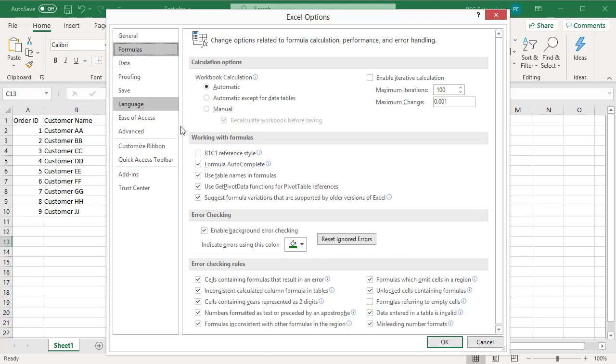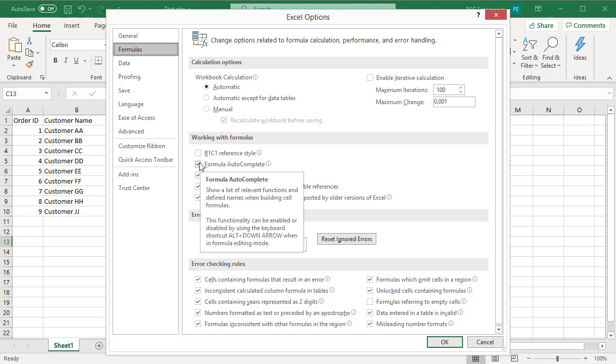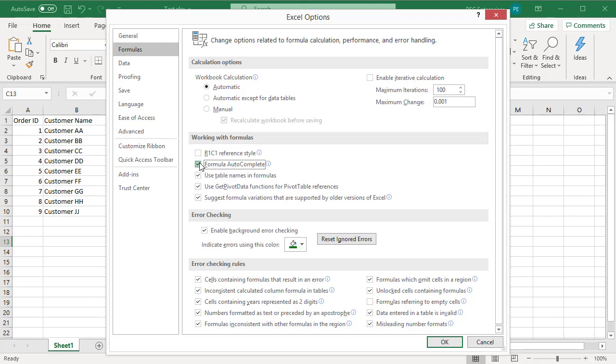Select Formulas to display the settings related to formulas. Under Working with formulas, select Formula autocomplete to enable autocomplete while entering formulas. Uncheck the checkbox to disable autocomplete.